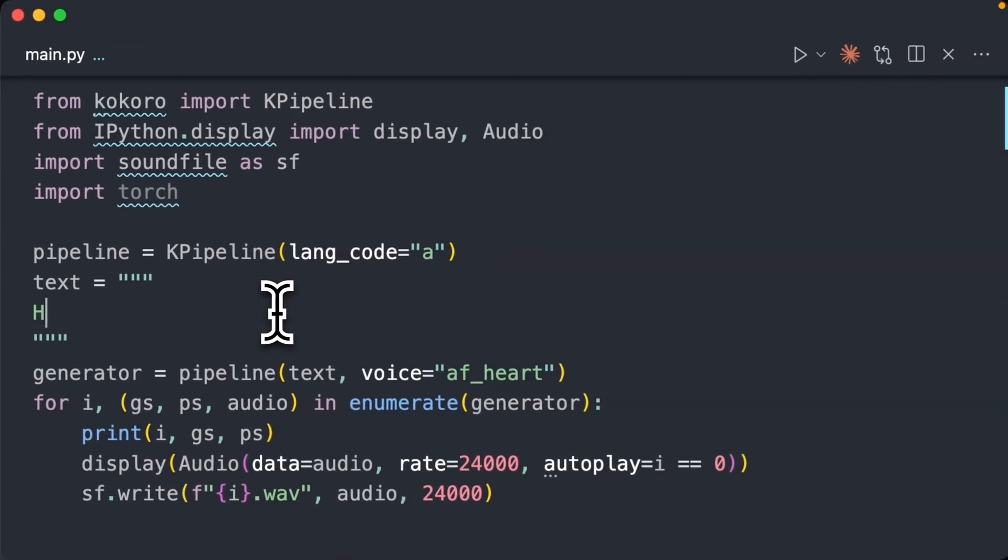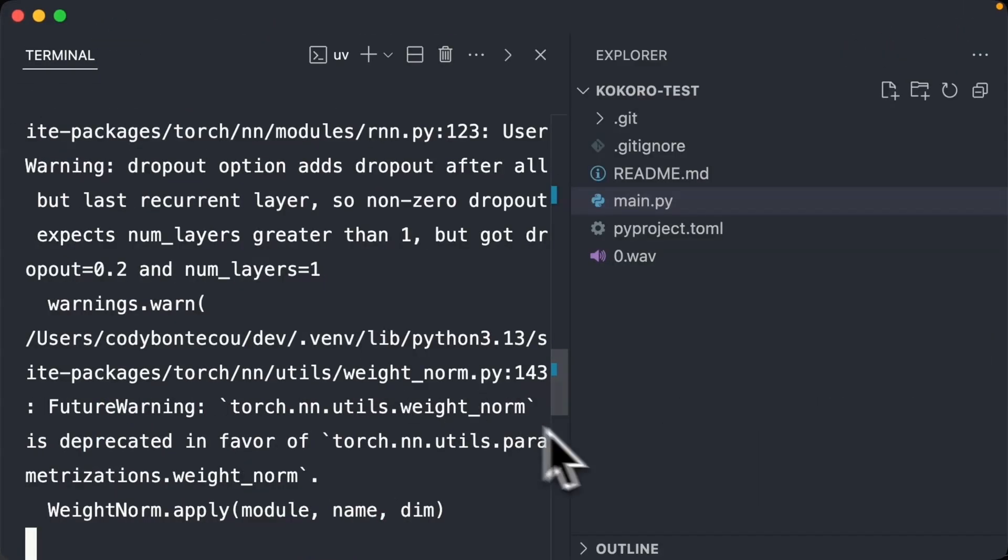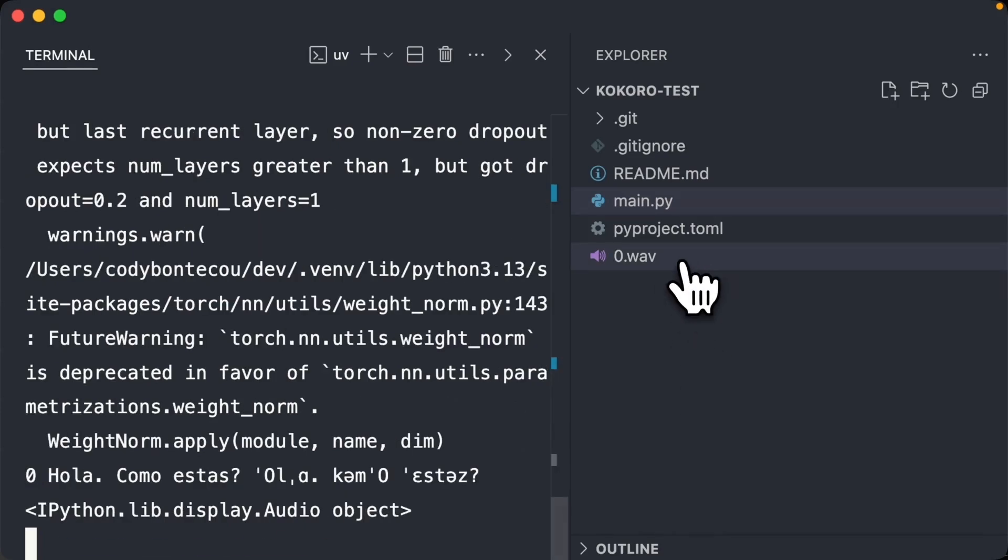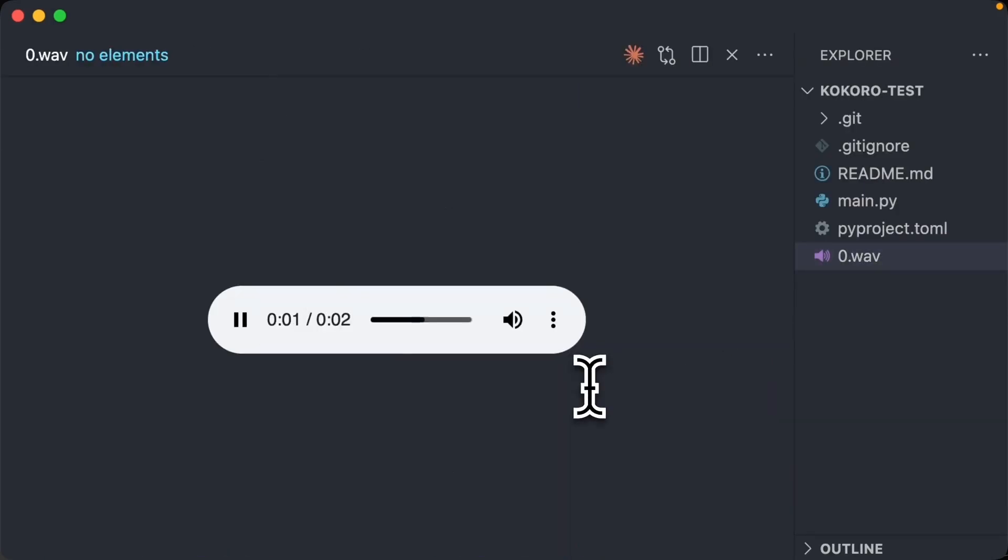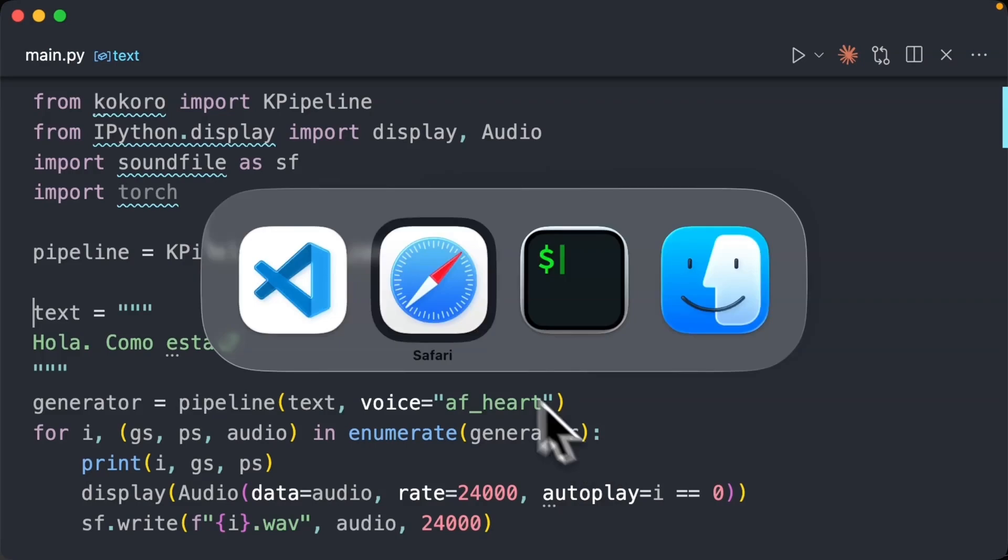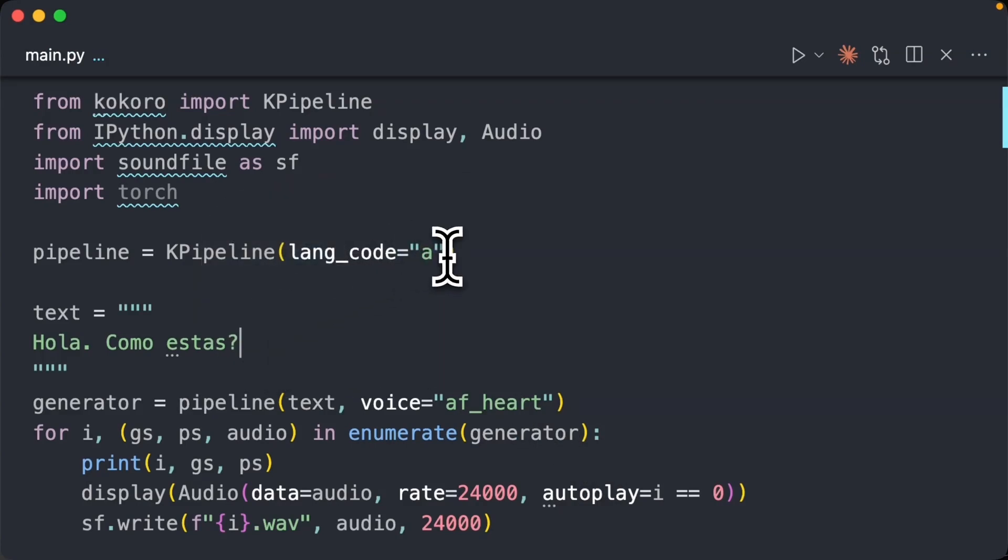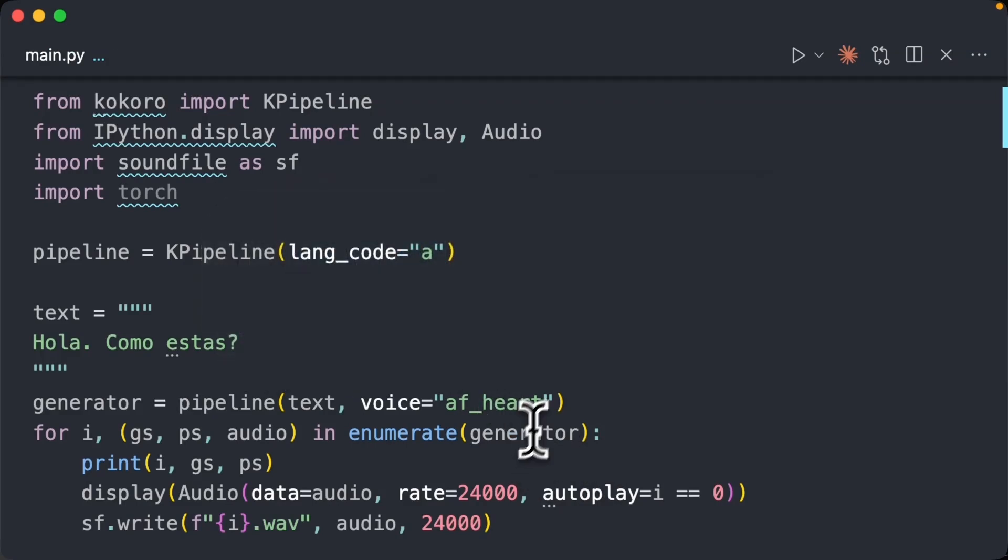But what if we want to do Spanish? Hola. Como estas? You're going to notice this actually sounds horrible. Hola. Como estas?